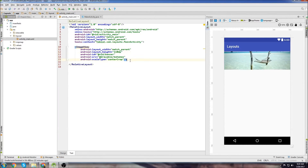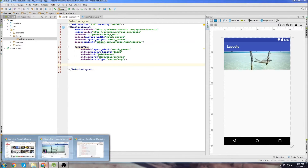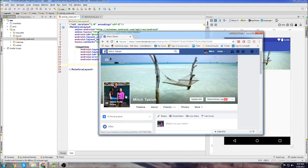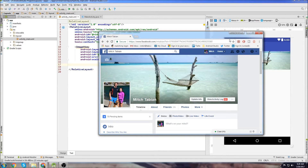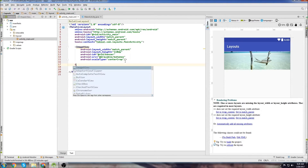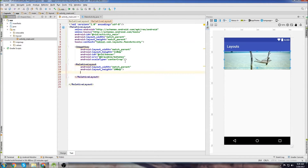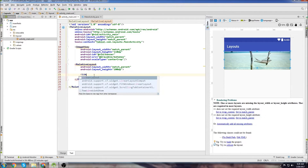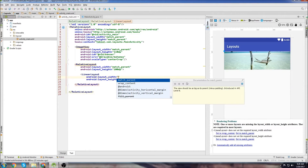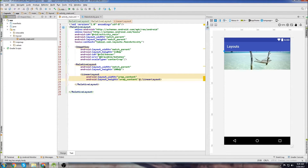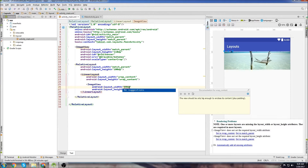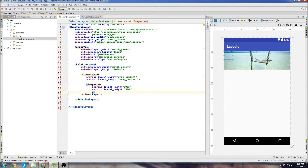Now we need to add the profile picture image. Notice it's stacked on top of the banner. With a constraint layout it's easy to just drag it on top, but with relative layouts and linear layouts it's a little trickier. So what we need to do is create a relative layout with match parent width and the same height as the image view - 110dp. Then inside this relative layout, we create a linear layout to contain the profile image view, making it 50dp by 50dp and giving it an ID of profile_pic.